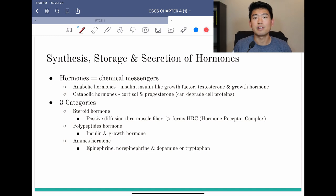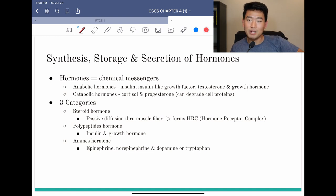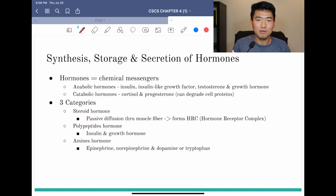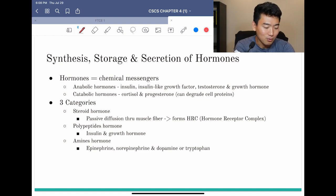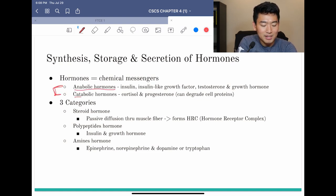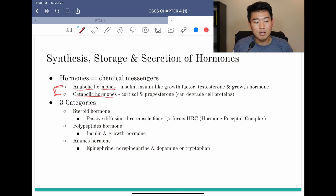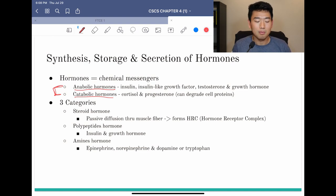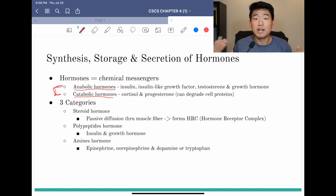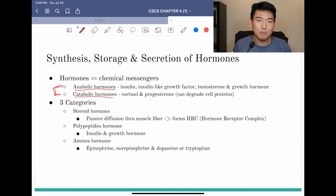Starting with this first slide, we're going to categorize all the hormones we need to know into two categories, and then three categories — there are different ways to categorize them. The easiest way is into anabolic hormones versus catabolic hormones. Anabolic means you're building up a molecule, so you need to spend energy, versus catabolic — like a cat that destroys a sofa — where you're breaking down a molecule to absorb energy from it.